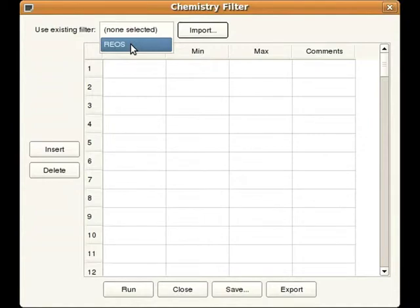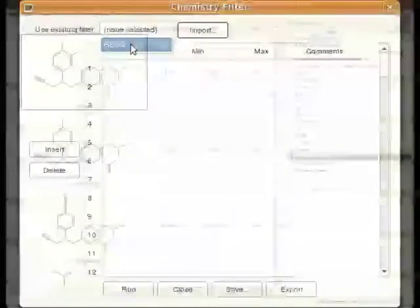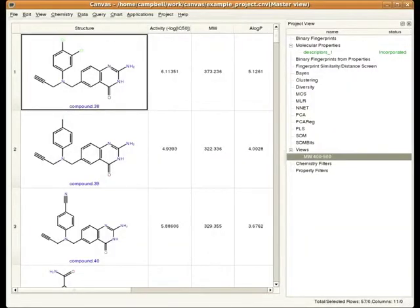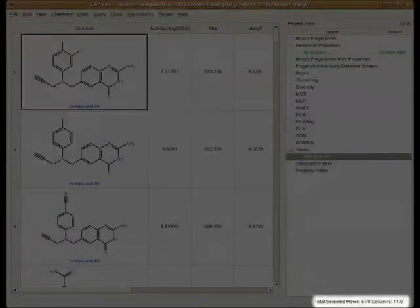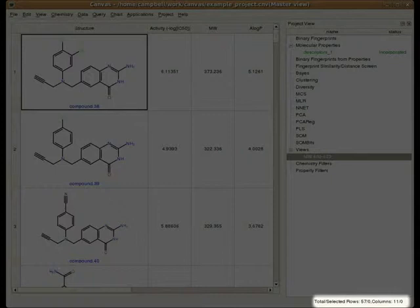Clicking the Run button will perform the actual filtering. After applying the RIOS filter, you'll notice that different compounds are now visible at the top of the table. There's also an indicator in the lower right-hand corner of the Canvas window that tells us how many rows and columns are visible or selected. Right now there are only 57 rows that remain in the table after filtering.